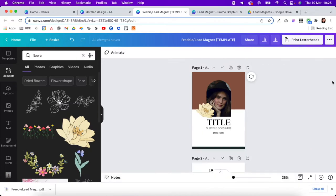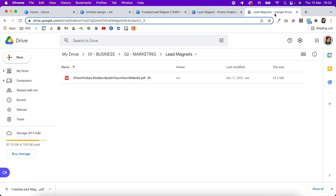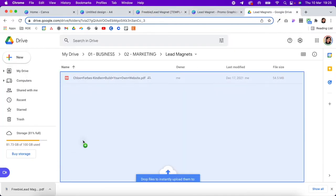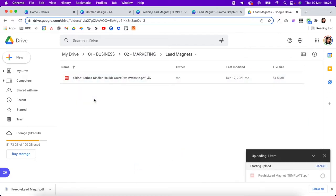Once that's downloaded, there are plenty of places to store it. I personally try to keep it simple — we're in Google Drive here and I'm just going to upload my freebie to Google Drive.